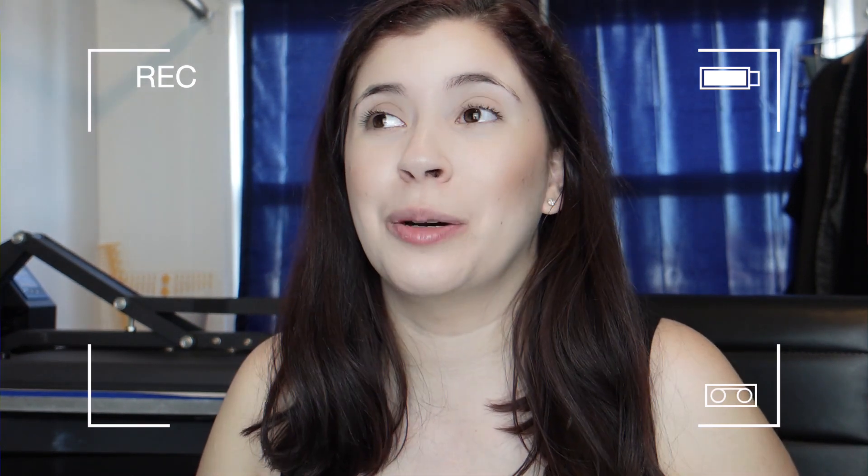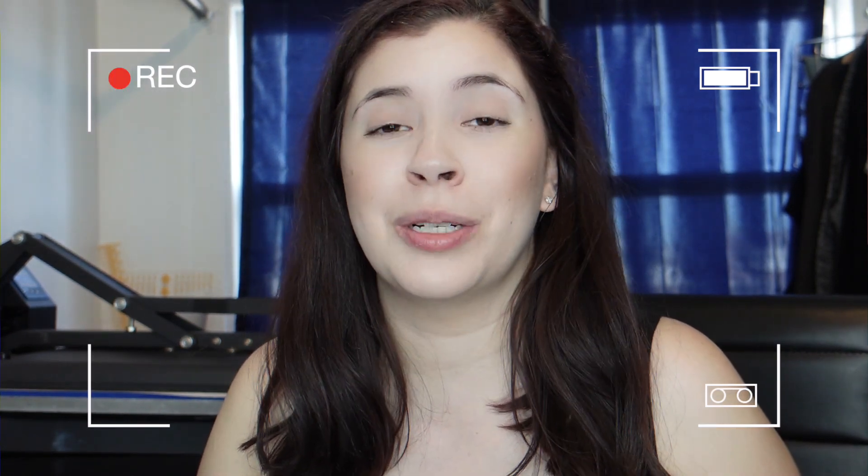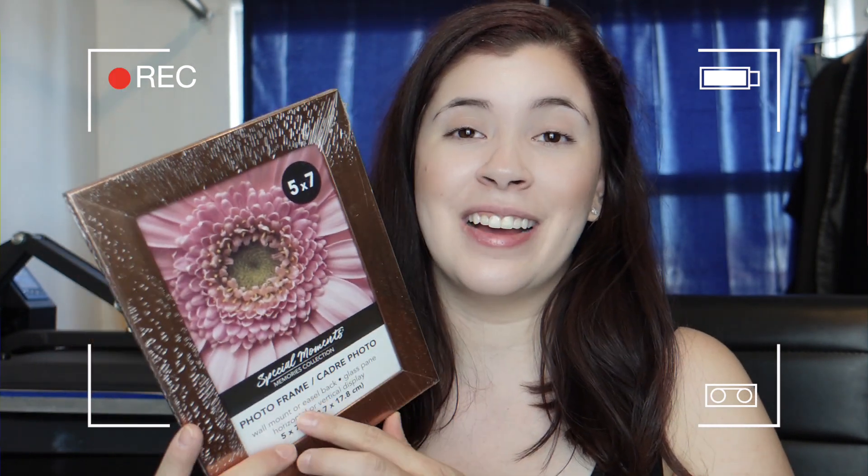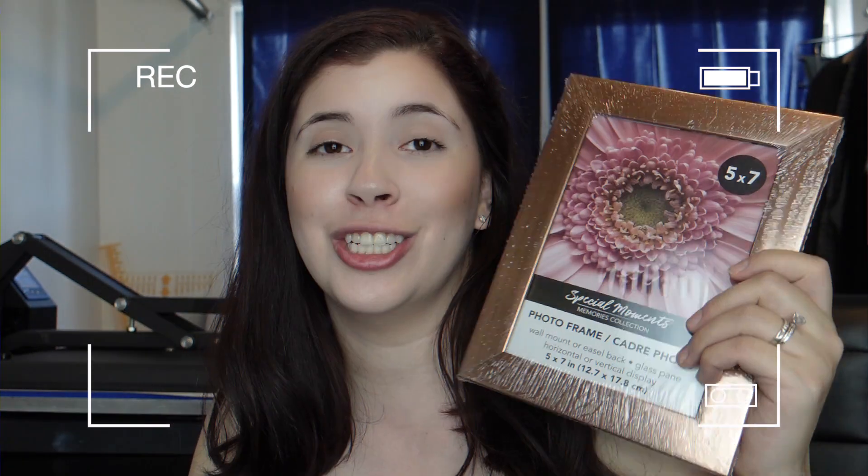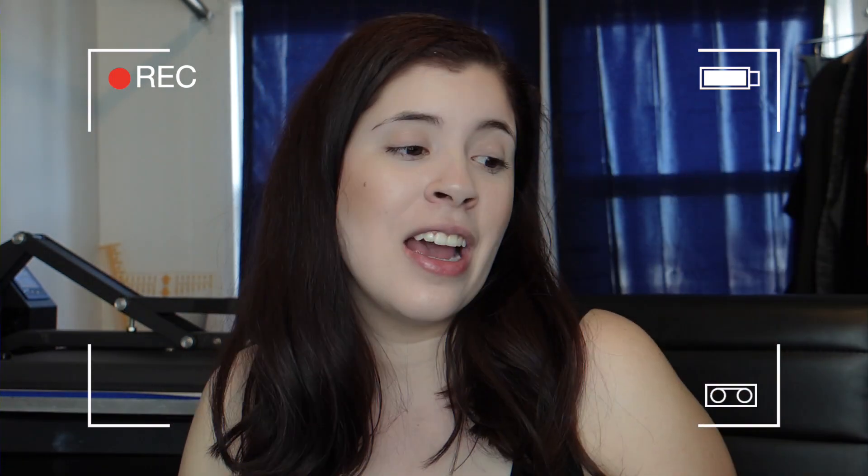In today's video we are going to be trying something completely new, something I've never tried before. We are going to try to sublimate on this glass Dollar Tree picture frame using a laminate sheet.